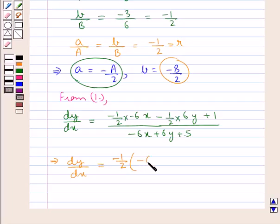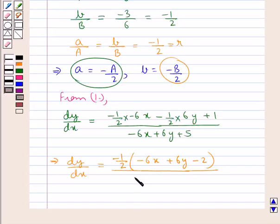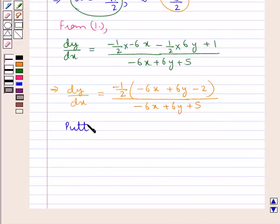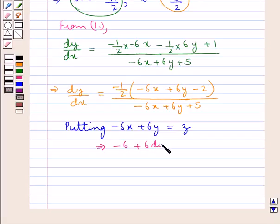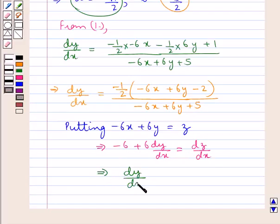Taking -1/2 common from the numerator, we get dy/dx = (-1/2)·(-6x + 6y - 2) / (-6x + 6y + 5). Now putting z = -6x + 6y and differentiating both sides with respect to x, we have -6 + 6·(dy/dx) = dz/dx, which gives dy/dx = (1/6)·(dz/dx + 6).